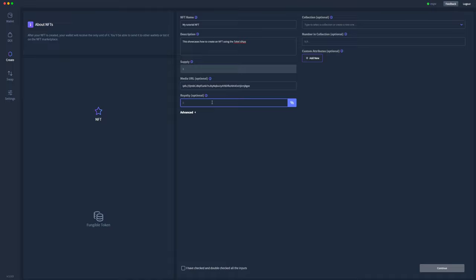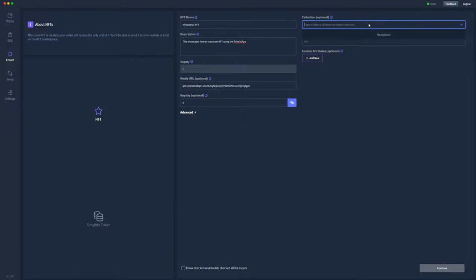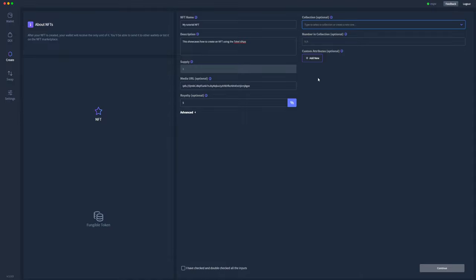The royalty for this NFT will be five percent. If you have a collection of NFTs that you've previously created, they'll show up here and you can select that. But this one won't be part of a collection, but I do want to add some custom attributes.